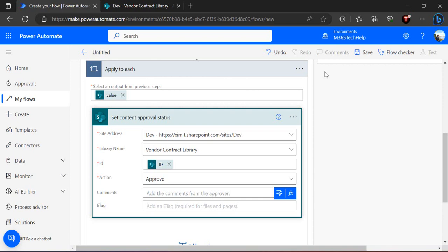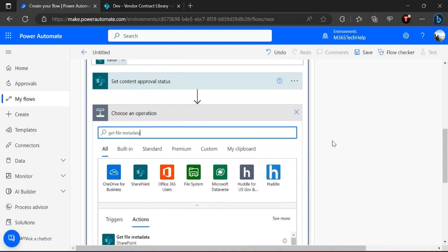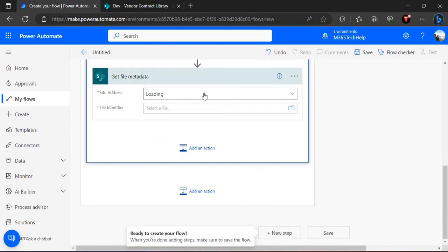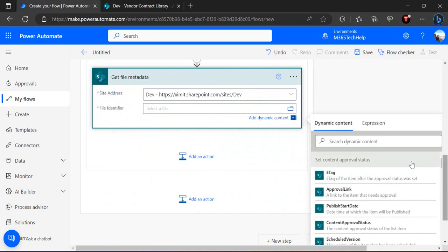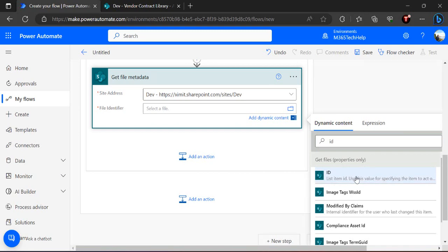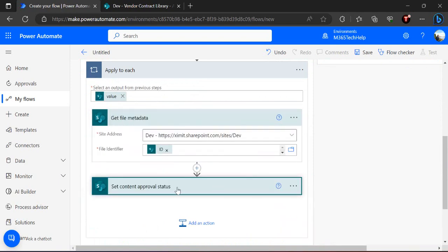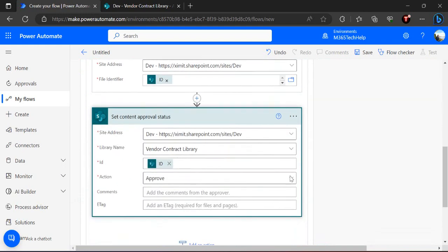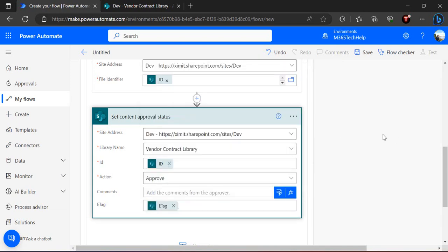There is an additional step where I have to extract the file metadata so I can get the ETags for individual files. Just before the 'Set Content Approval' action, I'll add one more action: 'Get File Metadata'. To work with any file we require the ETag — for list items it's fine without, but for files we must pass the ETag. I'll pass the file identifier from the previous step. Then I'll reorder so that the 'Set Content Approval' action comes after we have all file metadata available, and now I can set the ETag from the previous property.